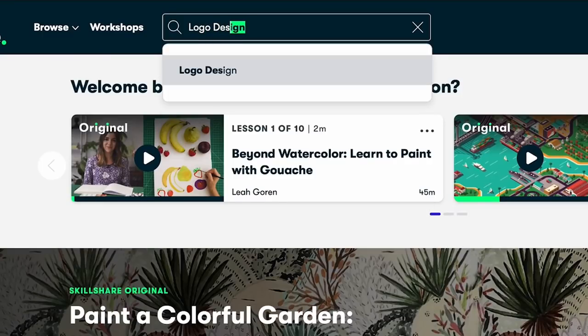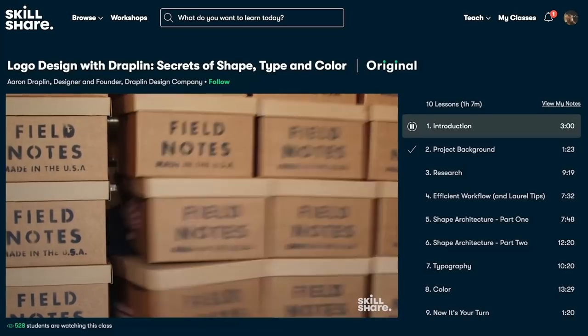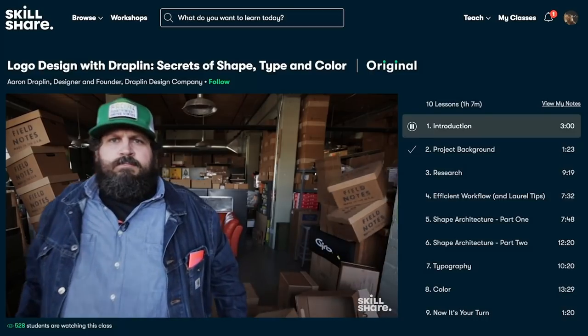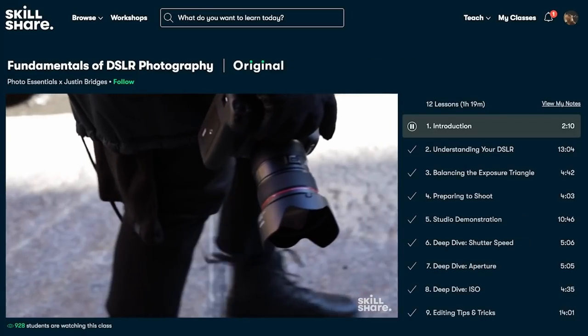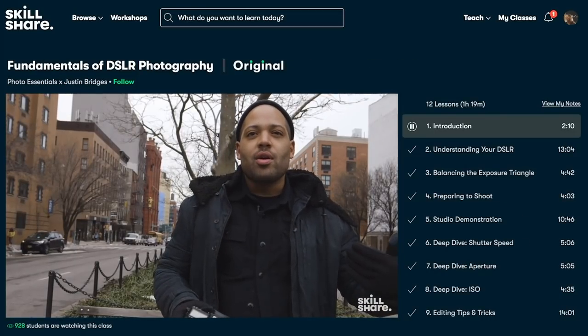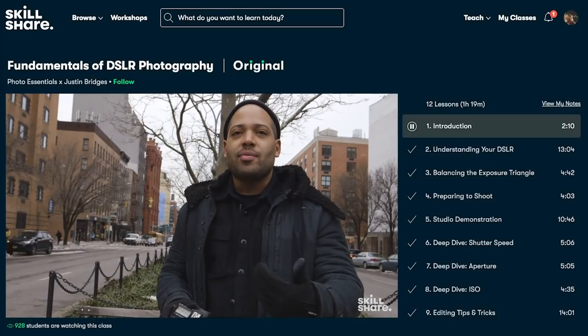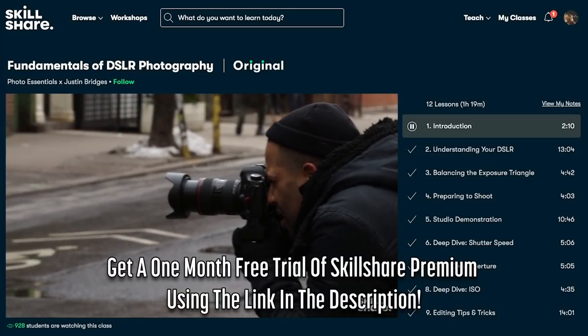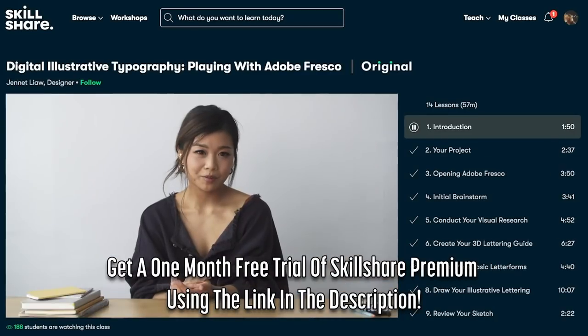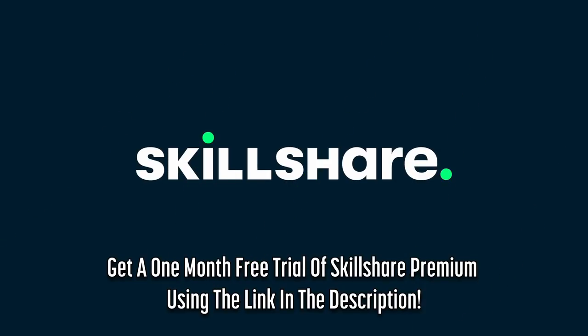Because Skillshare is a platform specifically curated for learning, there are no ads and they are always adding new premium classes, so you can stay focused and go wherever your creativity takes you. If you're interested in Skillshare and you want to help support this channel, the first 1,000 of you to click the link in the description below will get access to a one-month free trial of Skillshare's Premium Membership, allowing you to explore your creativity and check out some of these classes for yourself.